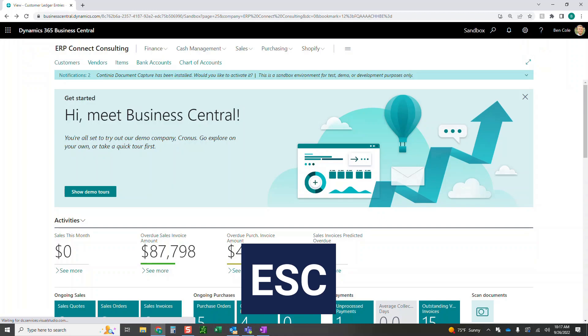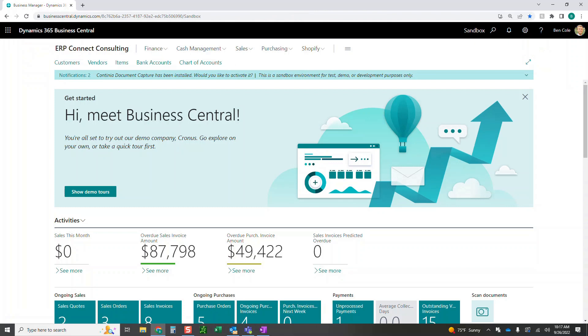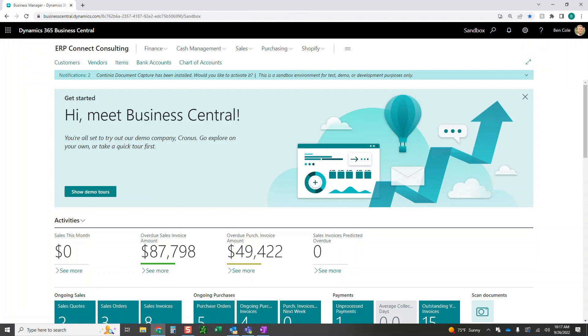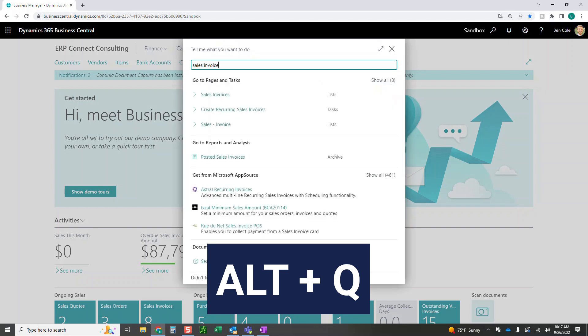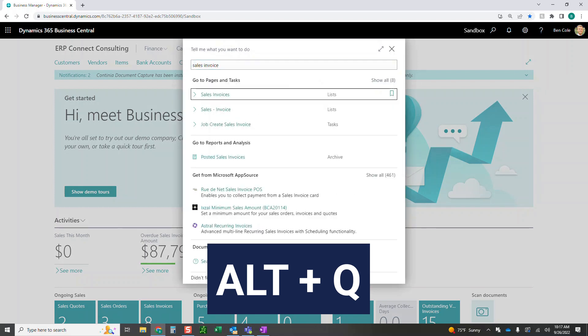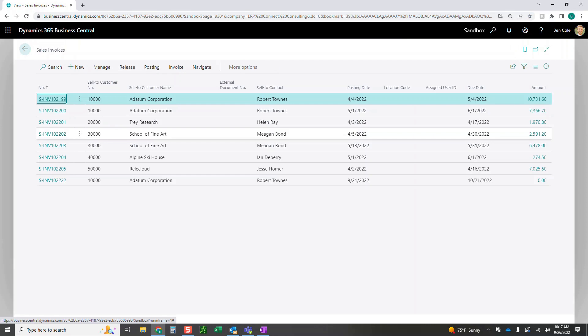I'm just going to go ahead and hit Escape right now. Escape is going to bring us back to the home screen. That wasn't one of my 10, but we'll use that as a bonus shortcut for today. And we're going to use Alt-Q again to get into that search. So I want to do now a sales invoice. Again, just using the arrows, I'm going to come down into sales invoice. We got a handful of sales invoices right here.